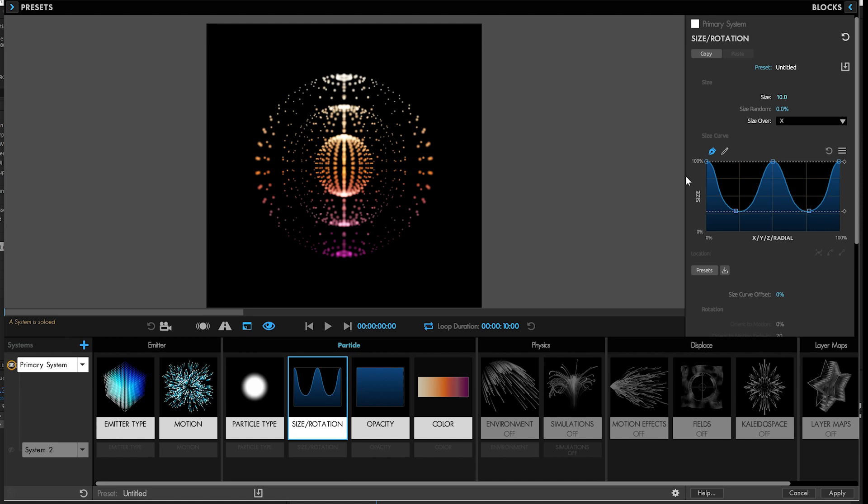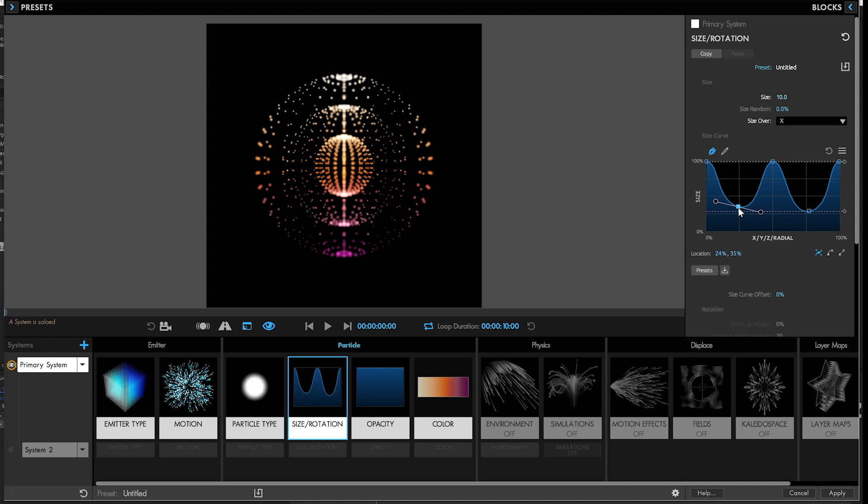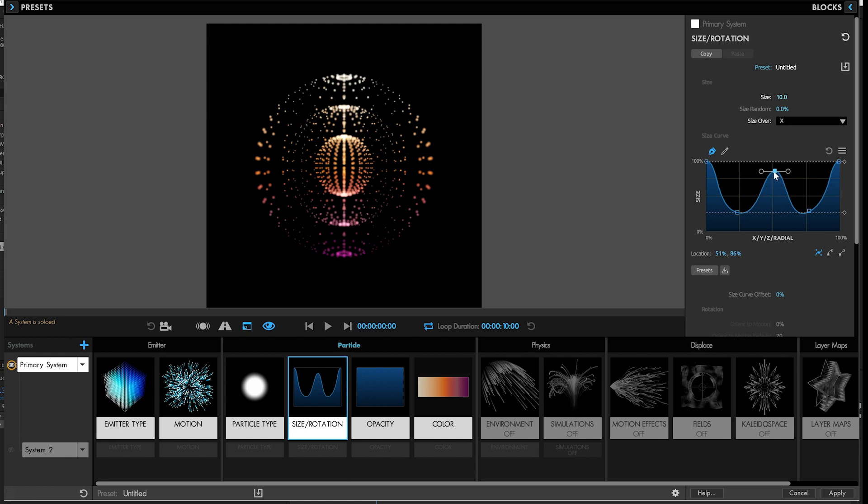Previously in Particular or Form, if you wanted to get your particle graphs to be even, you'd drag the things up and try to get it right. And if you've got things going, you're trying to get it right in the middle. It was a little complicated.